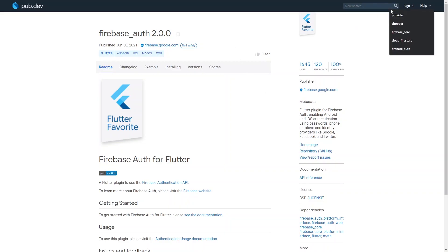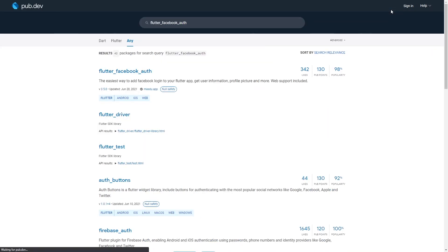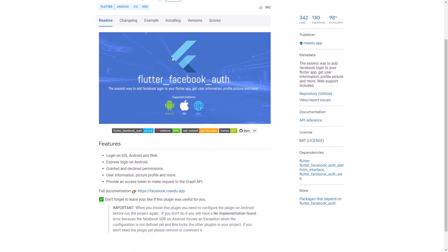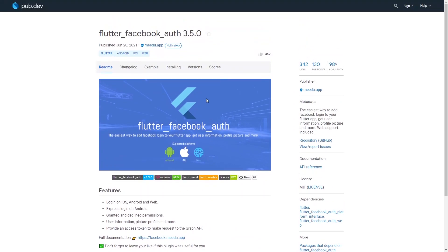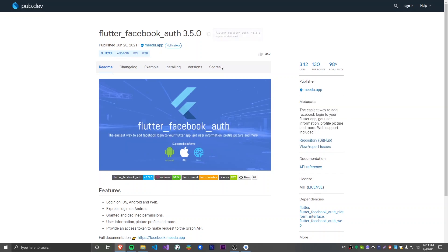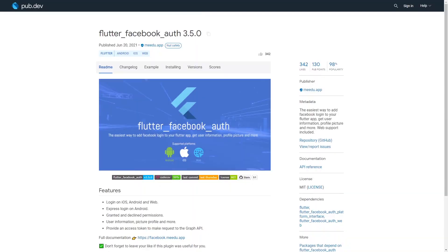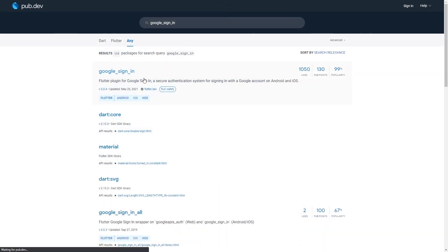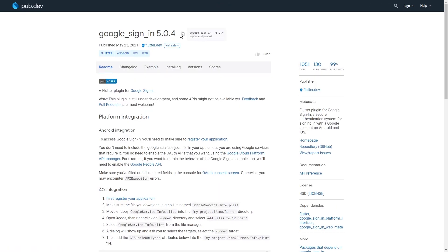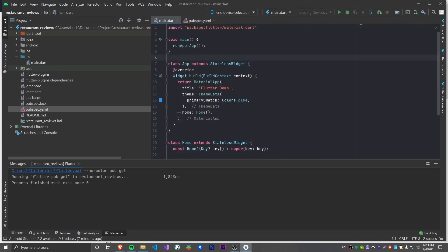We're going to have two external authentication methods integrated with Firebase: Facebook authentication and Google authentication. I'm going to find the Flutter Facebook Auth package. This doesn't have anything to do with Firebase necessarily — we'll have users log in with Facebook, then hook that into Firebase Authentication, which has support for Facebook auth. After pasting that, the last dependency we're going to pull is Google Sign-In, which is even an official package from Flutter.dev. Now I'll say Get Dependencies and we've got all of the dependencies.